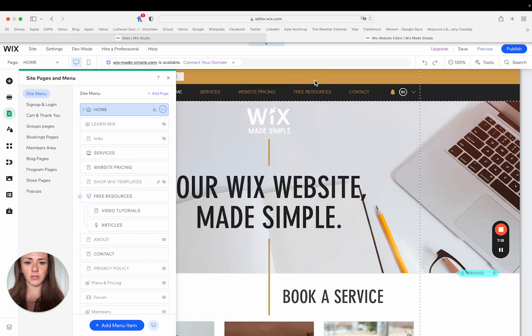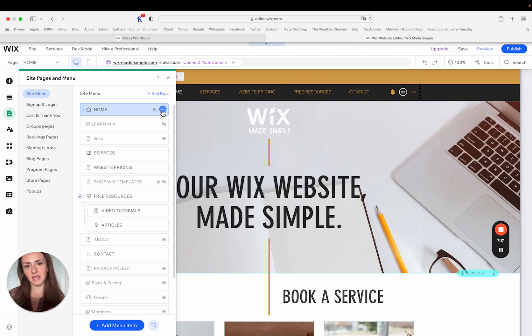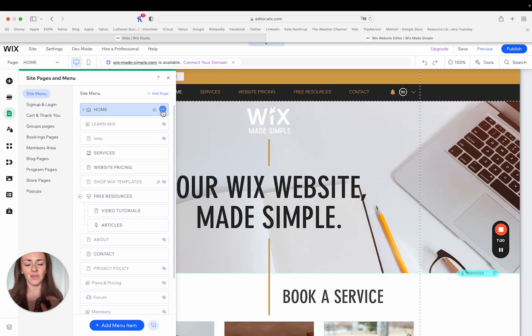So those are all of your site, or those are all of the page settings for your particular pages on your website.